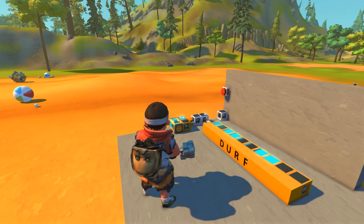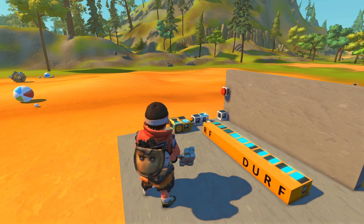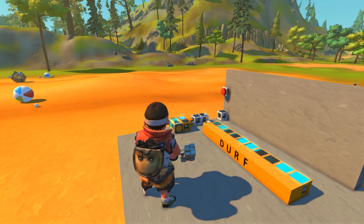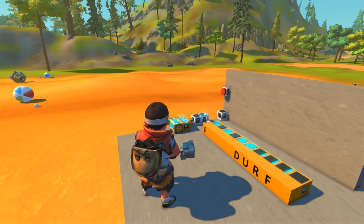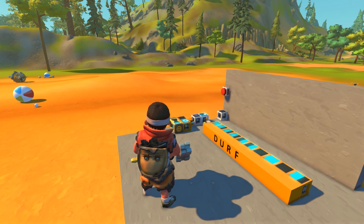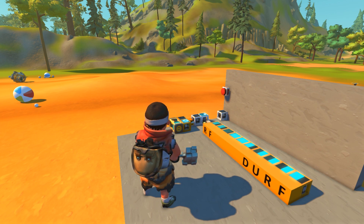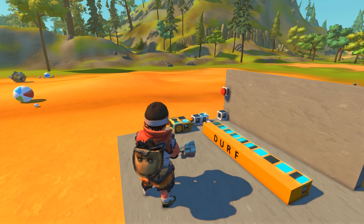What's up guys and welcome back to some more Scrap Mechanic. So every now and then I get a question on how to do something in Scrap Mechanic using the modpack parts. Like the previous video I showed you guys on how to build the automatic altitude piston thing. And there's plenty of comments saying there's all sorts of different ways I could have done it, which is definitely true.